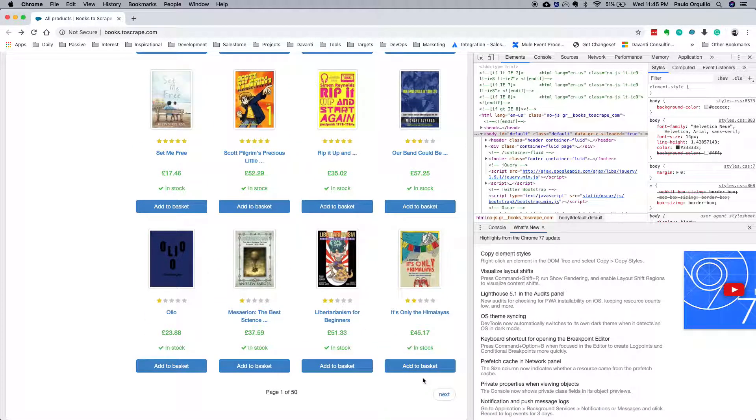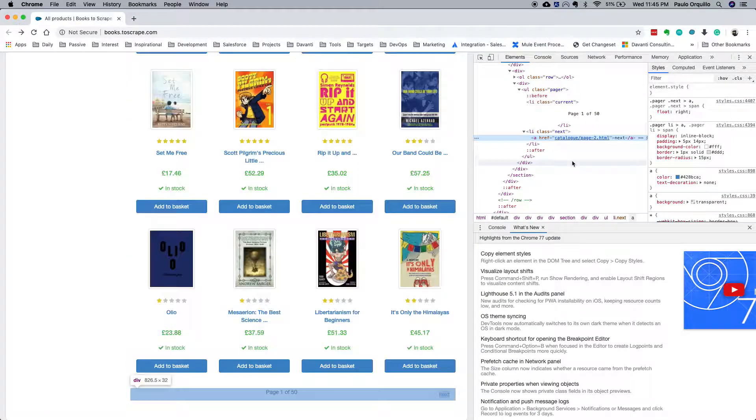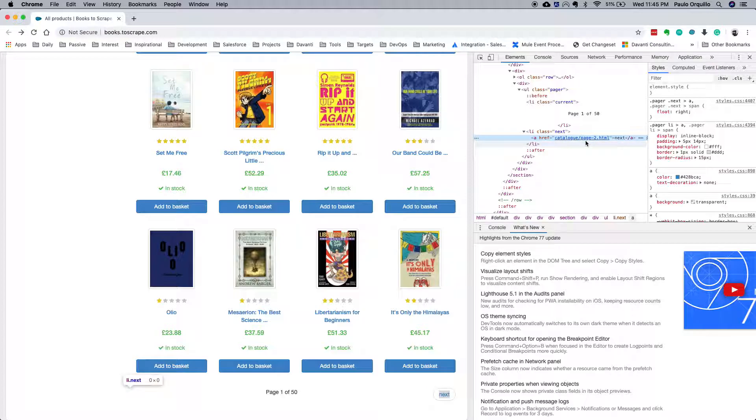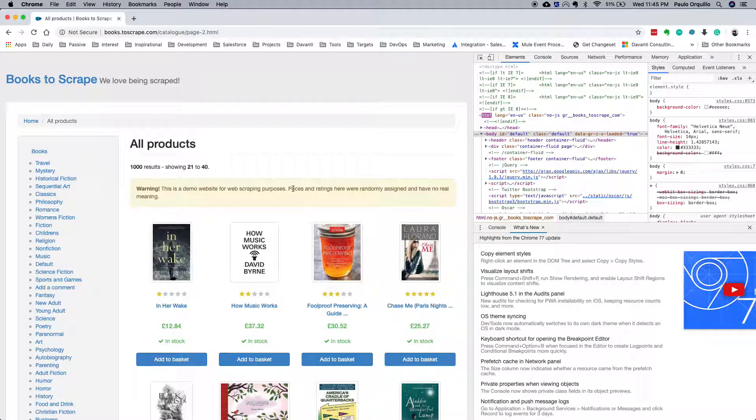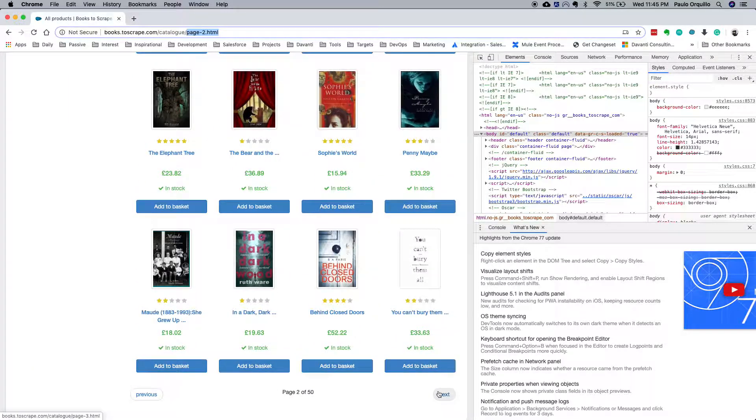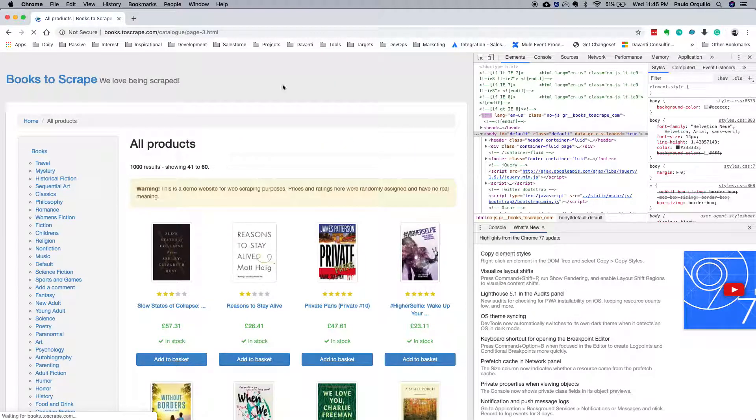The first thing I'm going to do is check the directory. As you can see on the first page, we have catalog forward slash page 2 as a directory. When I click next, it jumps into that directory and then page 3, page 4, etc.